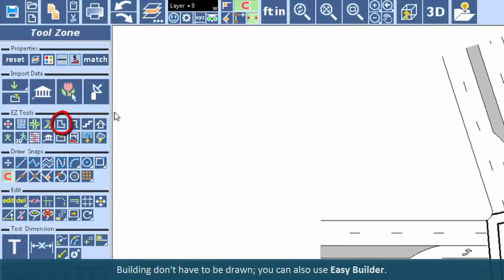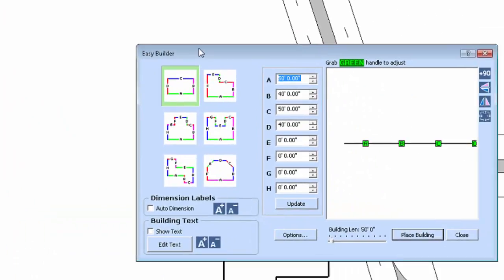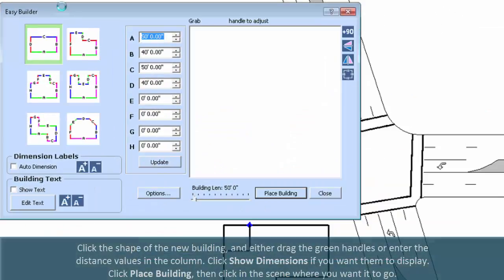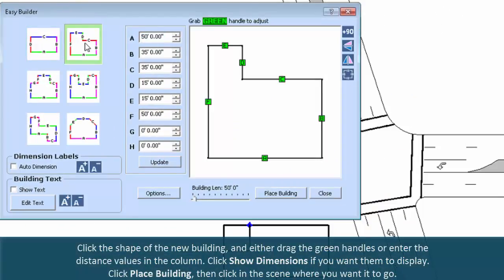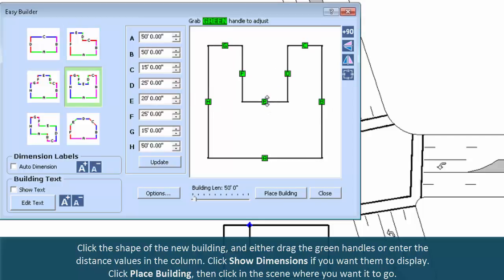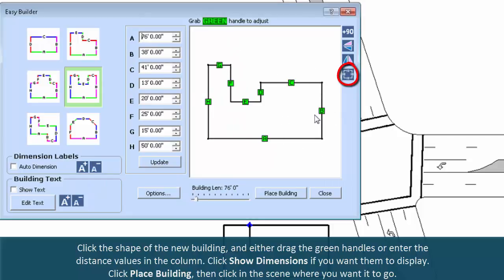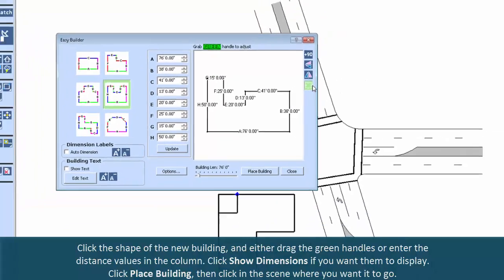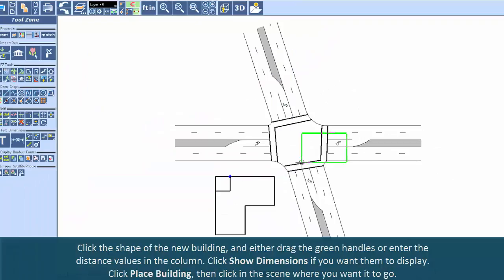Buildings don't have to be drawn; you can also use Easy Builder. Click the shape of the new building, and either drag the green handles or enter the distance values in the column. Click Show Dimensions if you want them to display. Click Place Building, then click in the scene where you want it to go.